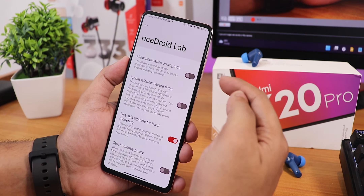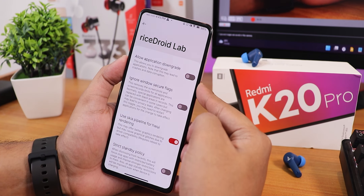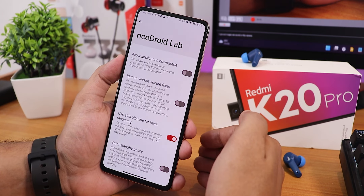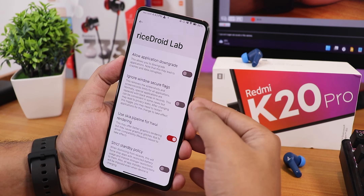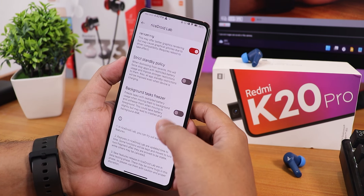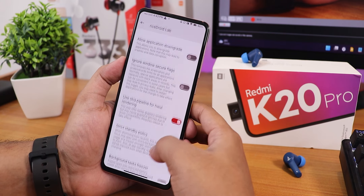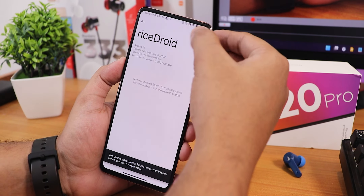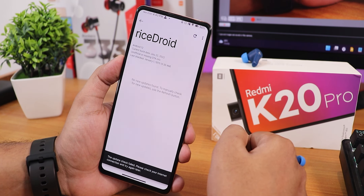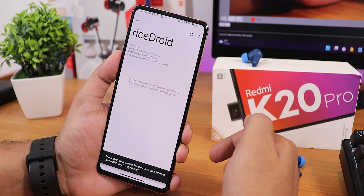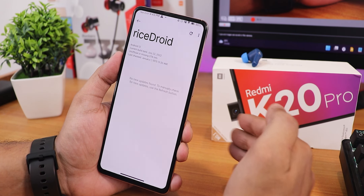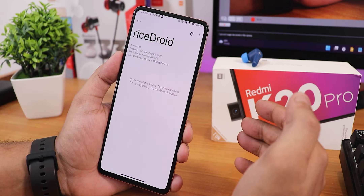We also get the Ryze Droid Lab, which has some secret settings — like you can take a screenshot when it's not allowed and enable that option. There are other settings present there as well. There's also a system updater, and if you want to flash this ROM, all the links and information will be in the description.